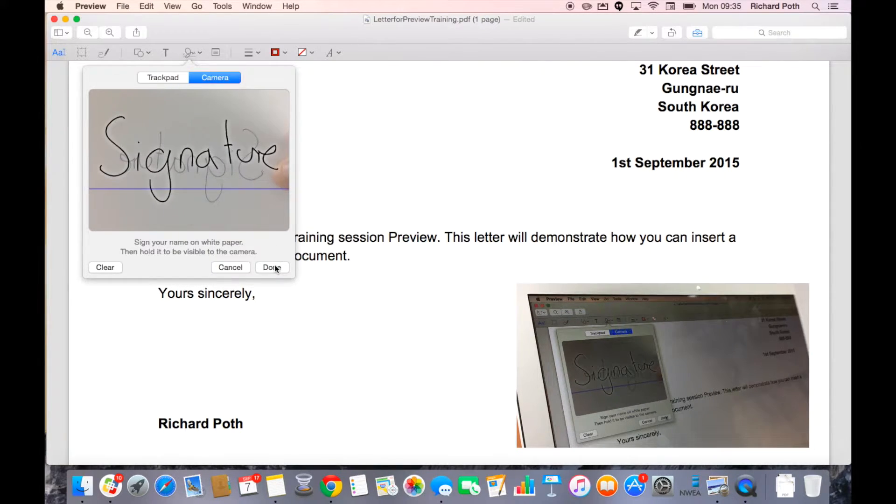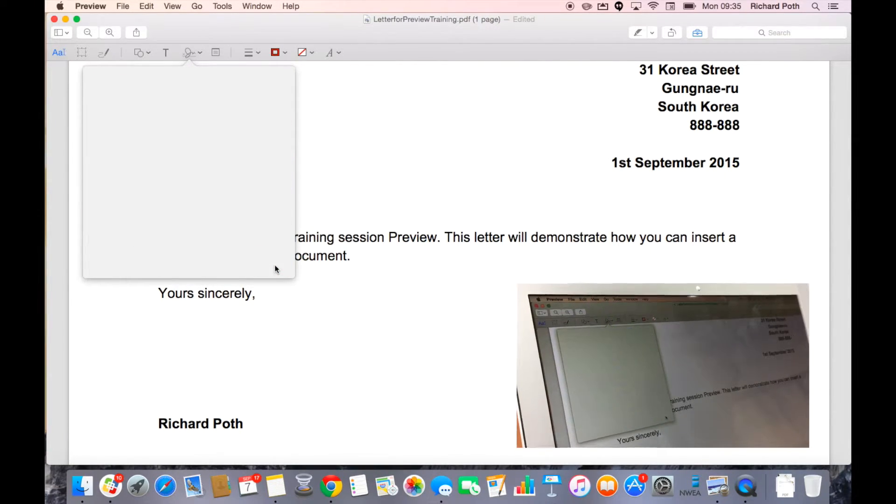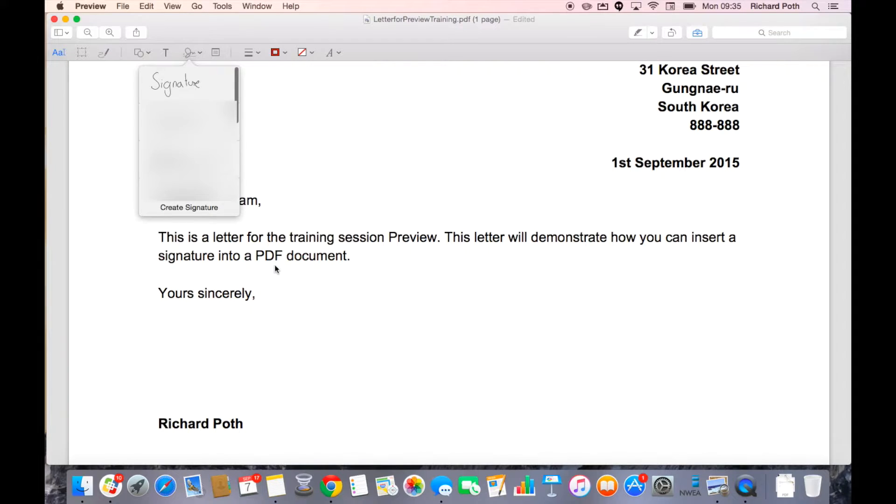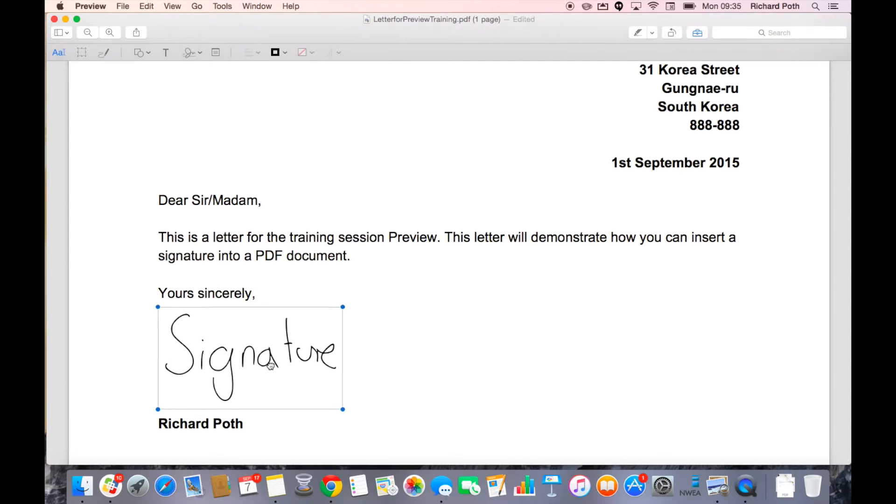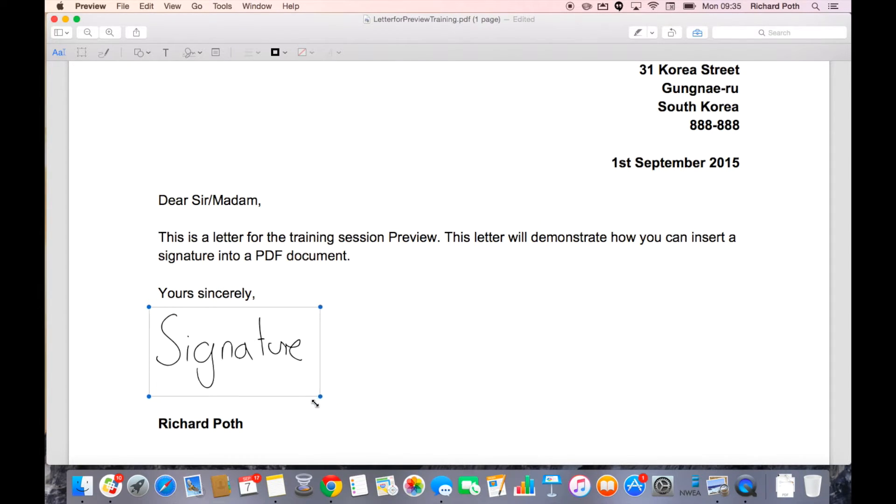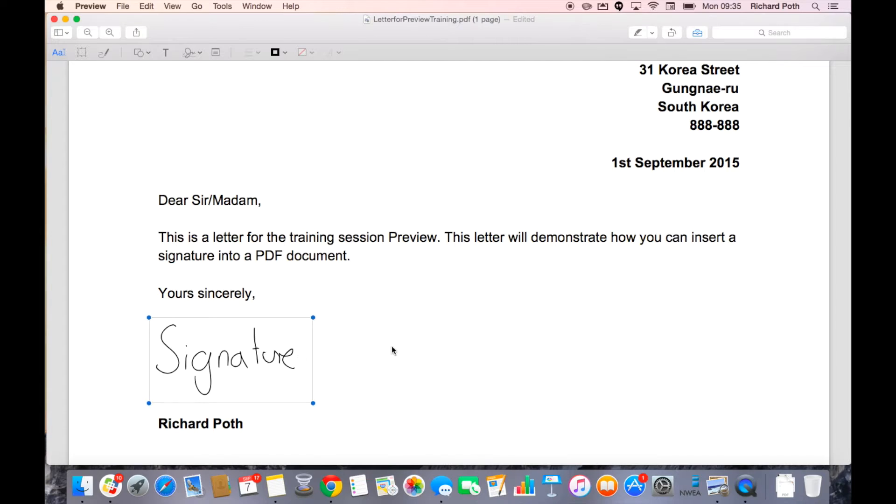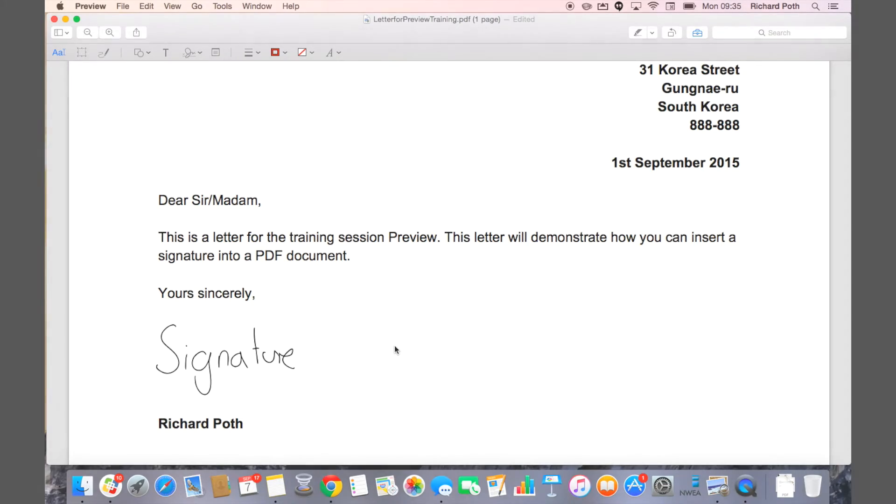And then you need to click done. Now that's put the signature into our option. Then we click on signature and then we can put this signature where we want within our documents. So that's how you put a signature within a PDF.